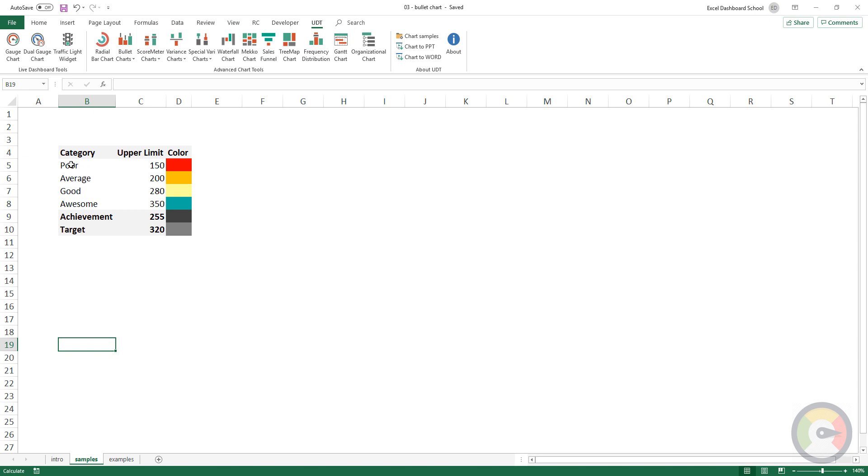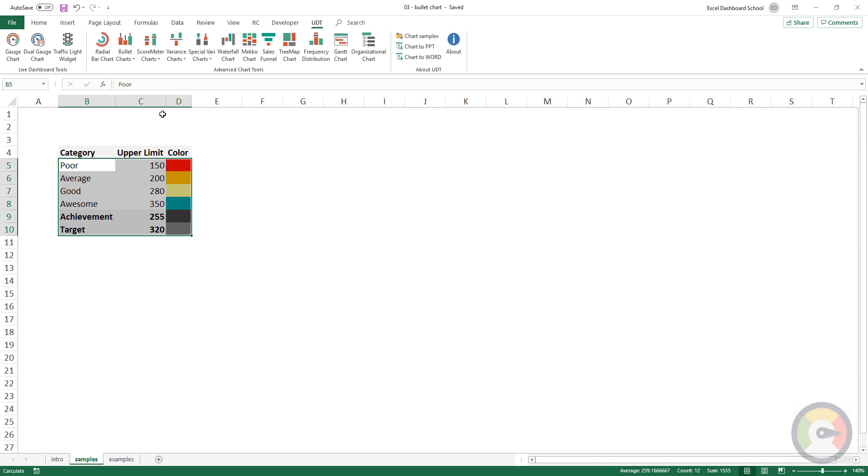To create a bullet chart, select the range which contains categories, upper limits, and colors. Click on the chart icon and your chart will be ready ASAP.